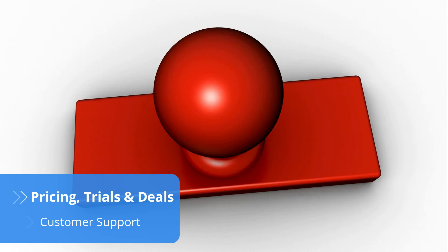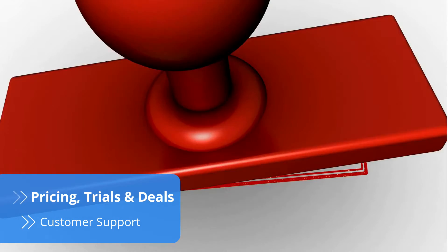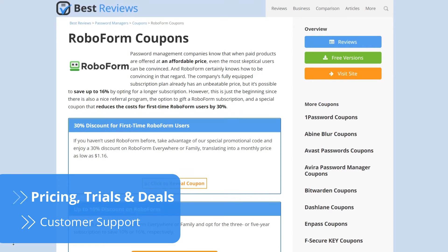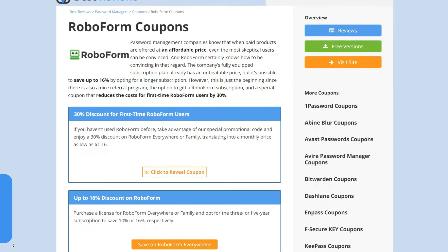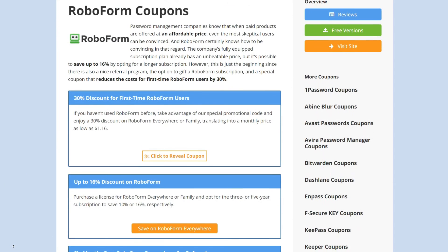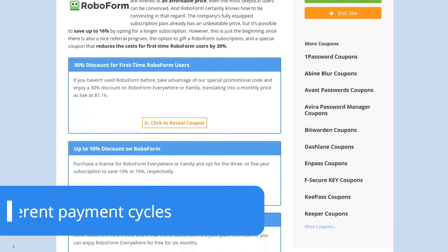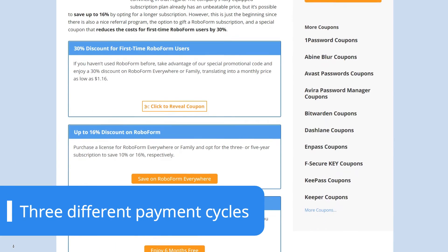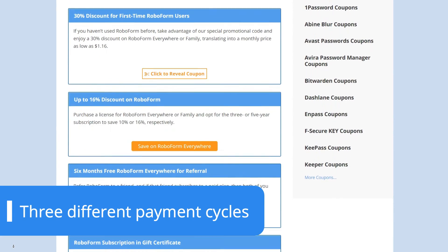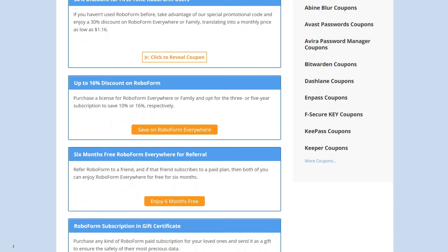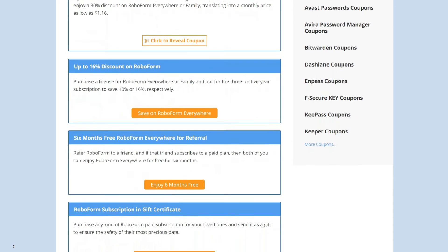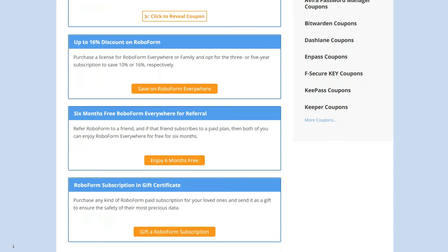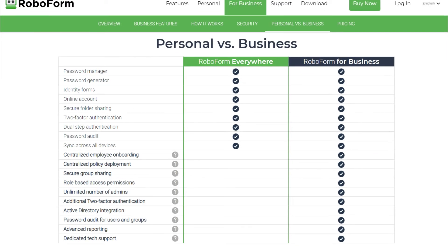RoboForm's pricing is as straightforward as you can get. There's a limited free version you can use forever, but you'll need a paid account to enjoy features like cloud syncing and password sharing. The subscription breaks down into three different payment cycles: annual, three-year, or five-year. Of course, the longer you commit, the lower the monthly price gets. Plus, you can gather four friends and get RoboForm's family plan, which comes with the same premium features at a decent discount.